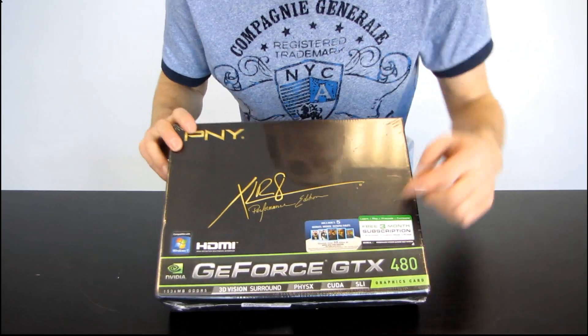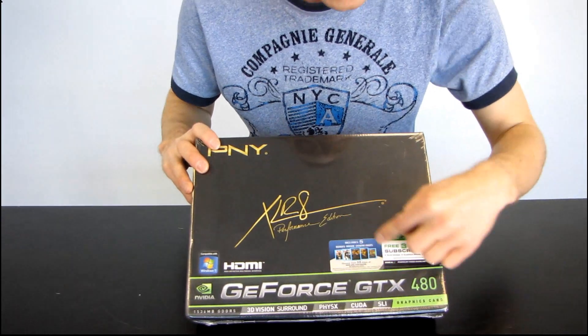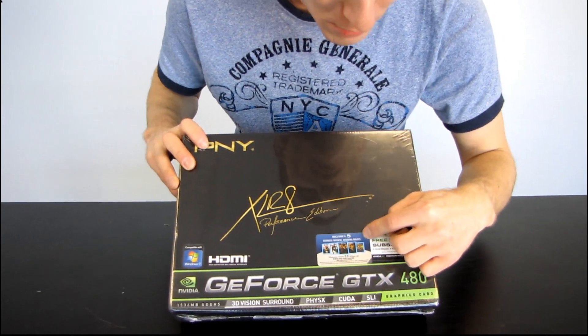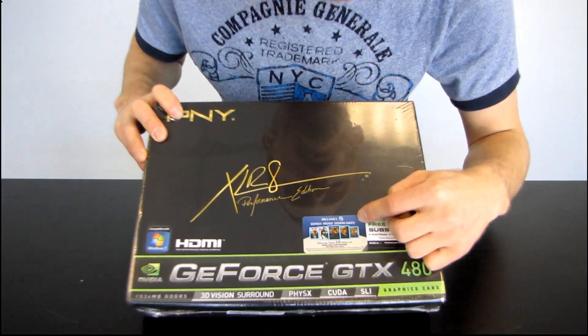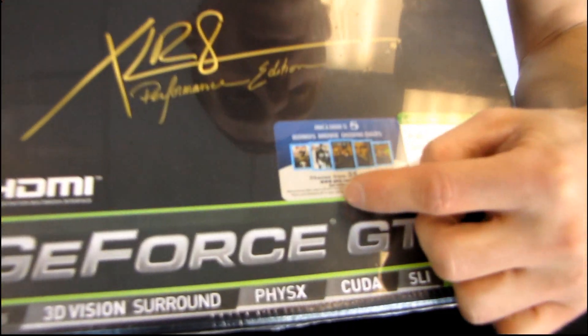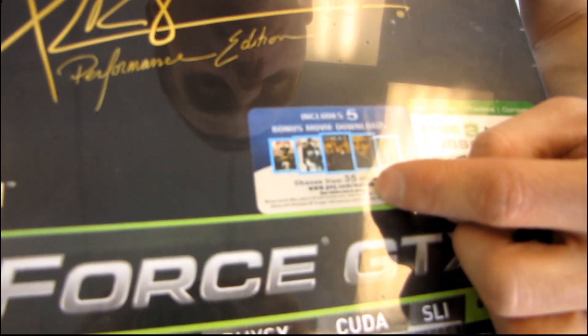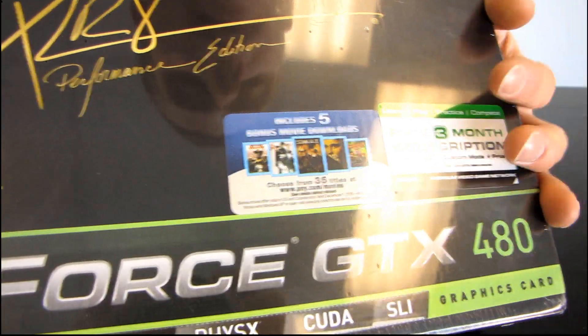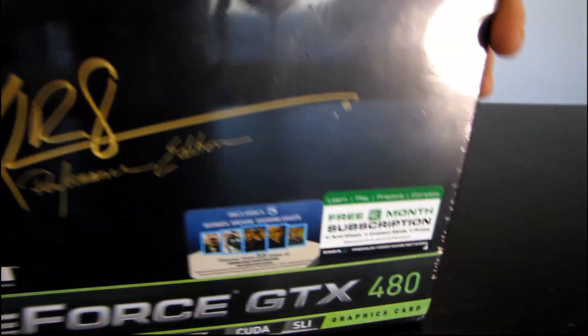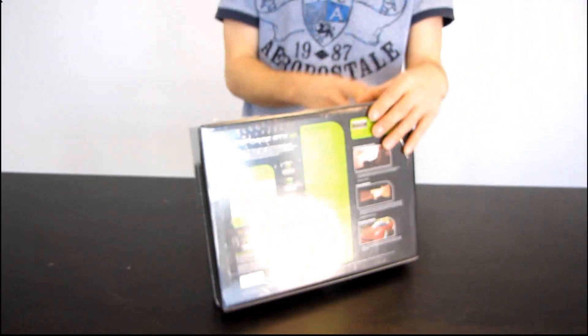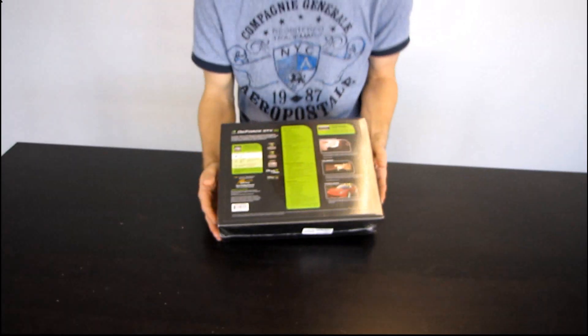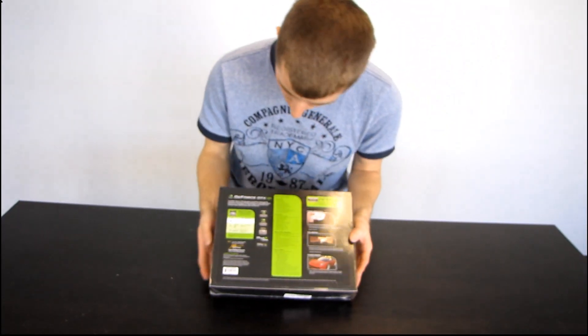PNY also includes five free bonus movie downloads from pny.com slash movies. So you should check that out. That's something that I don't think anyone else is offering with their GTX 480.